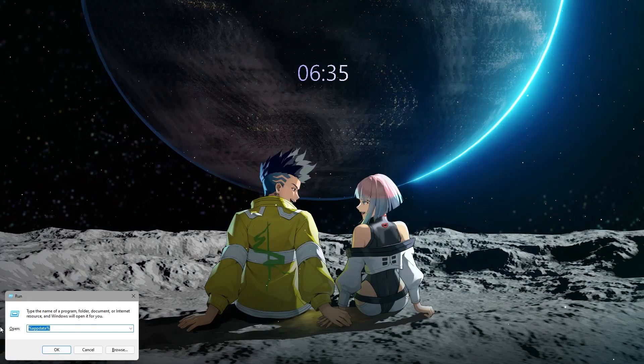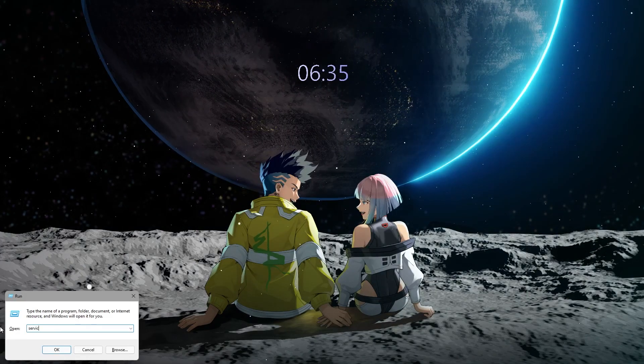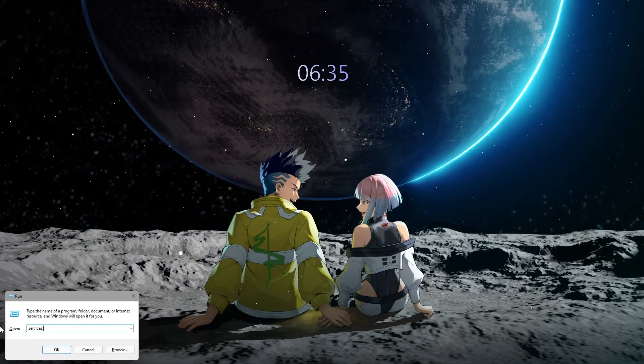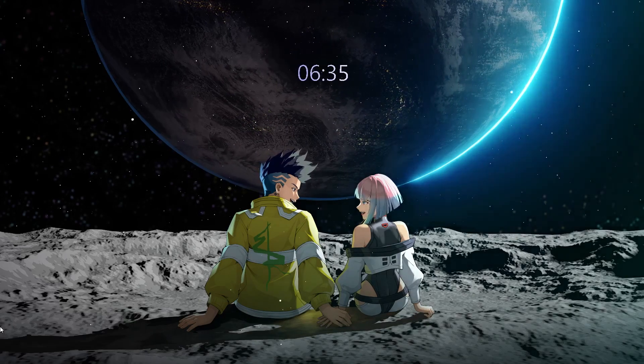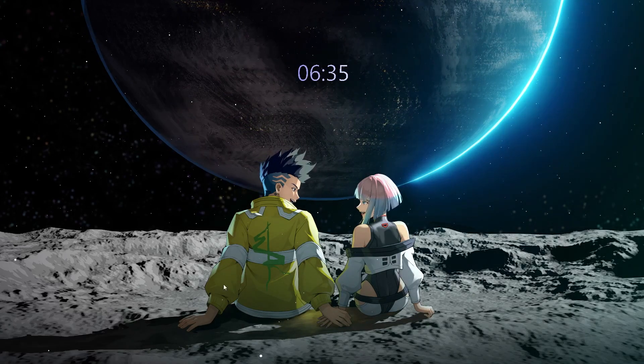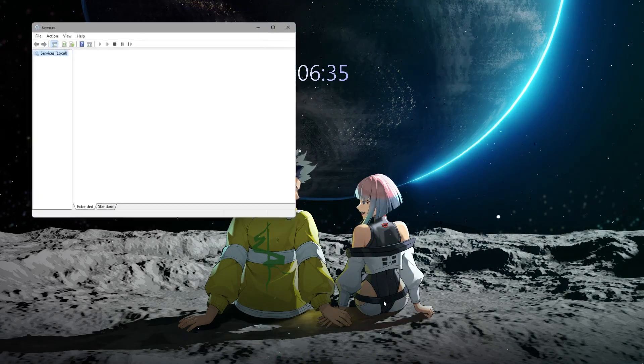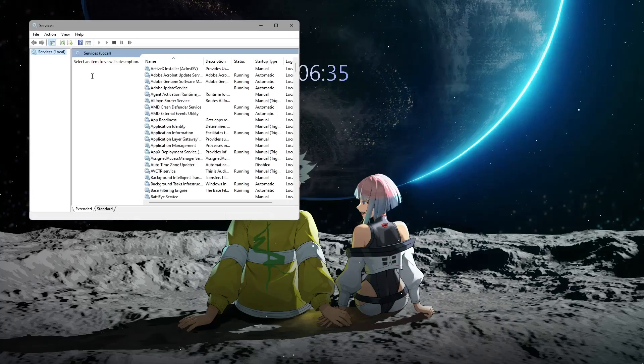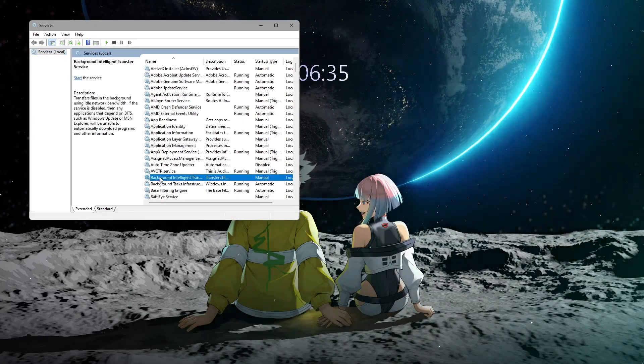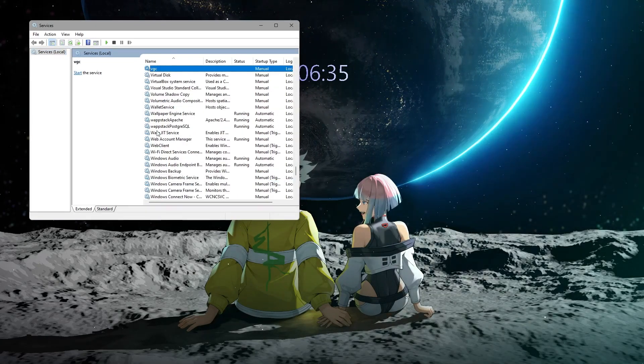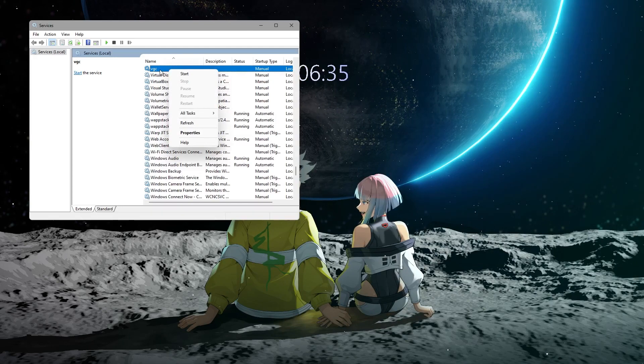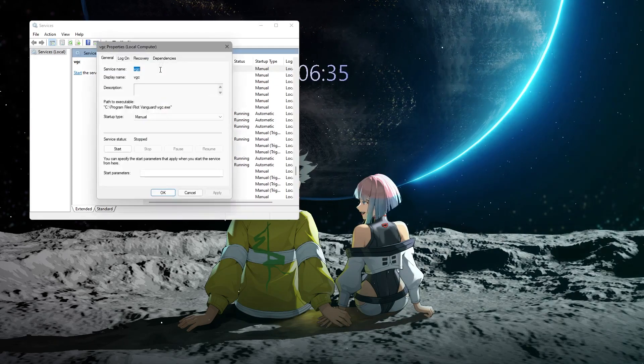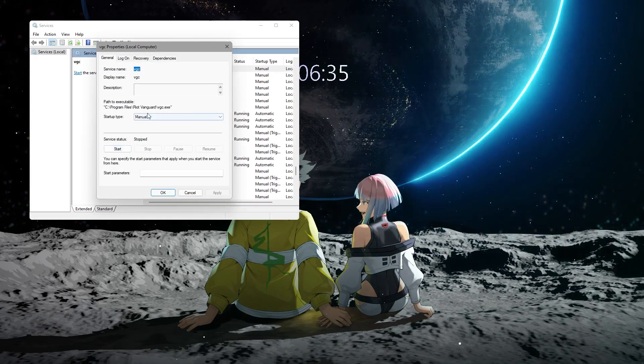you can access the Windows Run dialog with Win+R, type 'services.msc', locate VGC, modify its properties to automatic and start it, followed by a PC restart.